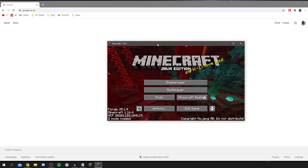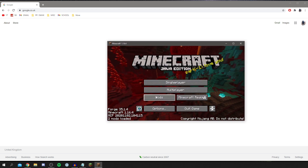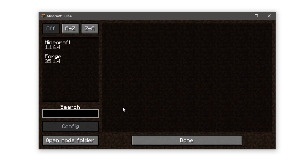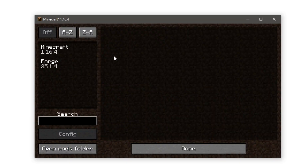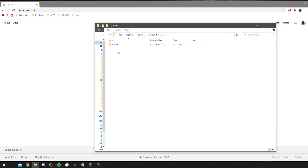Once you're on the Minecraft home screen, you'll see a Mods option — click on it. You're now in the Forge mods section. The next step is to click Open Mods Folder, which opens the folder where we can drag in any mods we want.